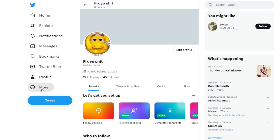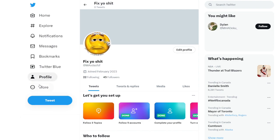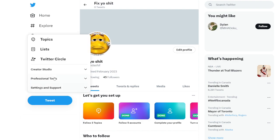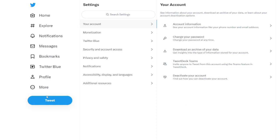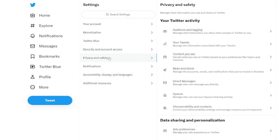It's pretty simple, so you have to click on your account settings, settings and support, settings and privacy. After that, you go to privacy and settings.